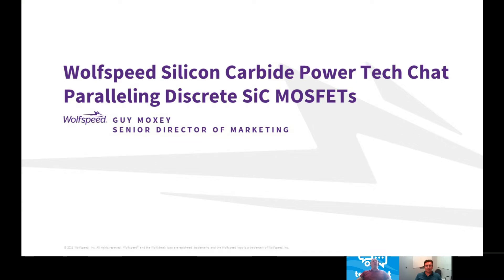With the increasing availability of wide bandgap semiconductors, in particular SiC from Wolfspeed, design engineers are now able to push the boundaries of increased efficiency and higher power densities. Traditionally, when it's not practical to use power modules, paralleling silicon MOSFETs has been a common approach. Are there any special considerations when we're talking about paralleling SiC MOSFETs?